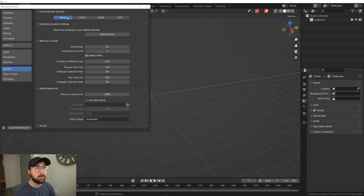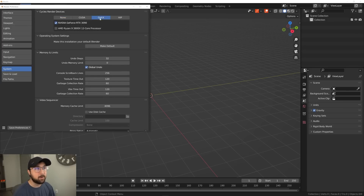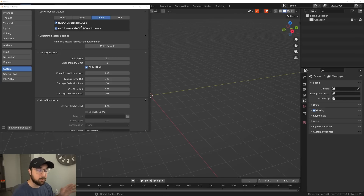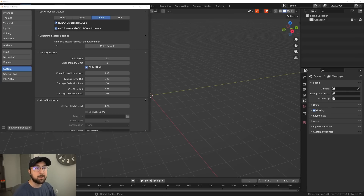Under System, it's on None by default. I'm going to go to OptiX and turn on my AMD Ryzen 9 and my RTX 3090 — that's what I'm using. I get tons of questions about it. I am going to make a dedicated video about what computer I'm using right now, but there's your little sneak peek.